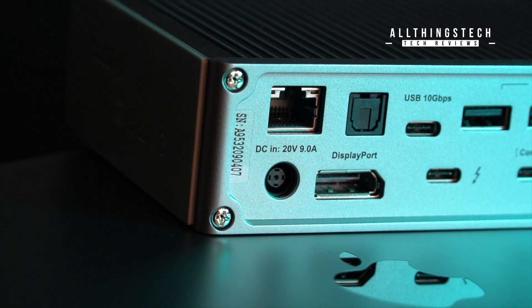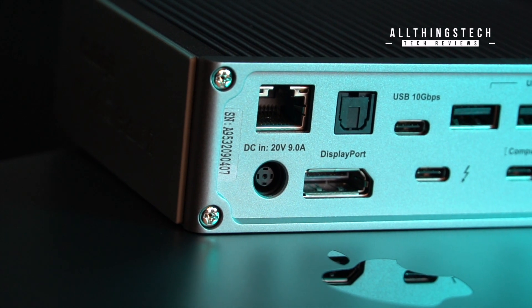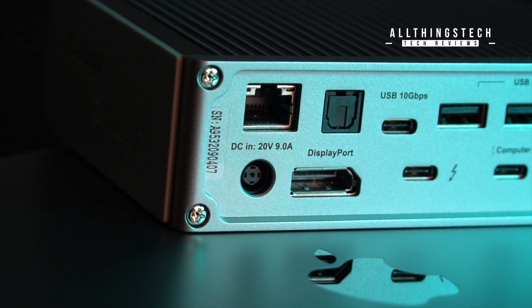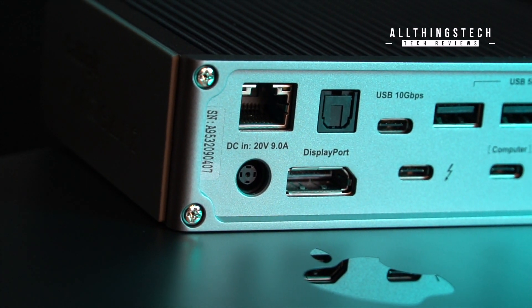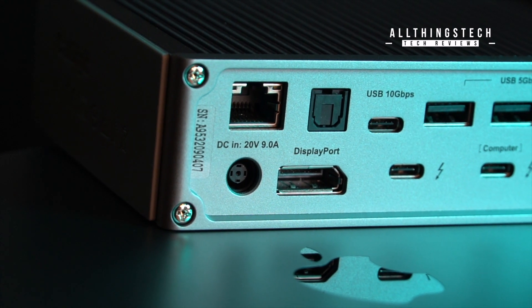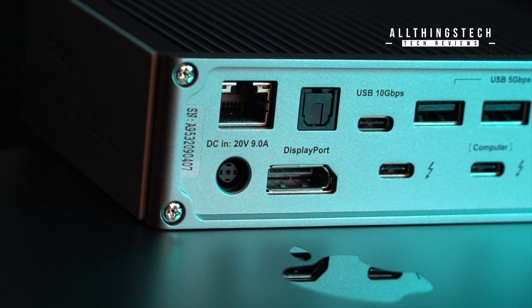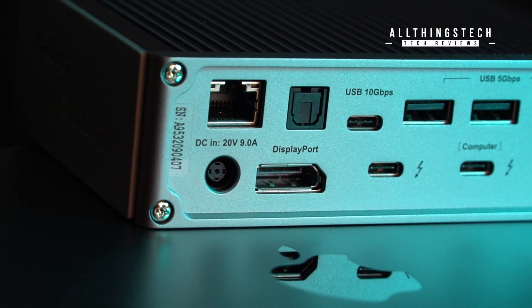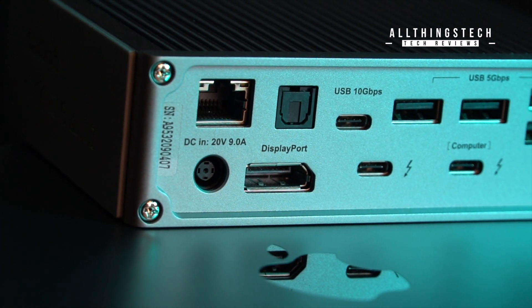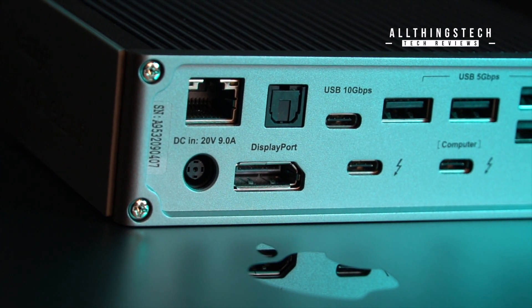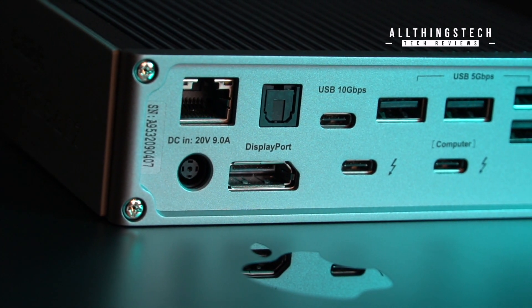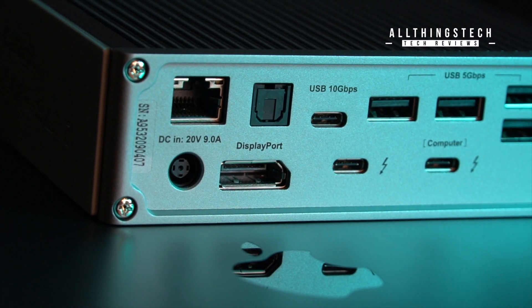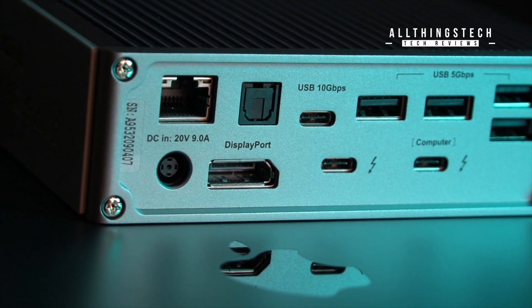On the reverse this is where it gets interesting because you've got loads of connectivity here. Let me run through these quickly with you. There is a gigabit ethernet connection, a digital optical audio and a USB 3.1 generation 2 type C connector. That's great for connecting ultra fast SSD storage for instance.